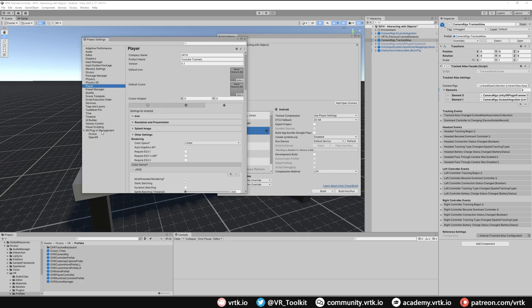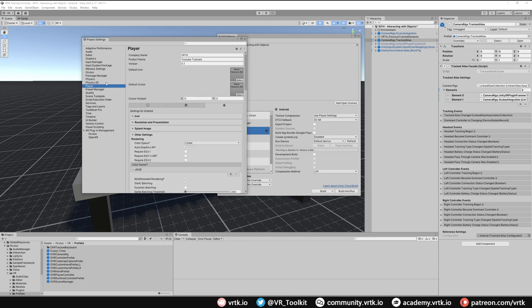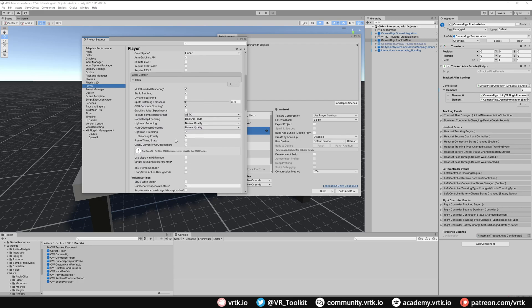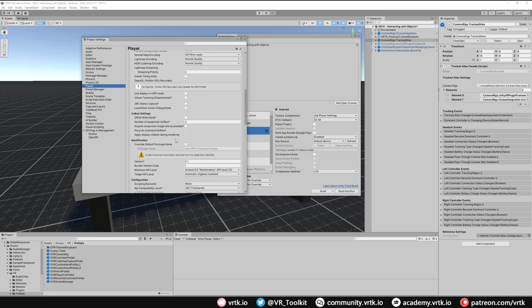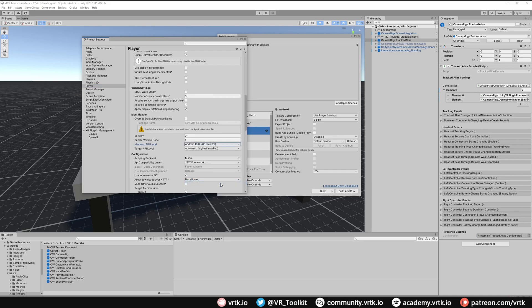Just double check in the XR plugin management on the Android tab we only have Oculus selected. If you have multiple ones selected, it will most likely fail to build. Then we need to go to our Player. We need to make sure our company name is set, our product name is set, and our version is set. We also updated this to be on linear, that's fine. If we scroll down, what we're going to do as well is make sure our minimum API level is set to 29, which is correct for Oculus.